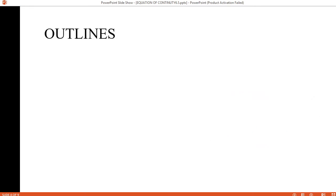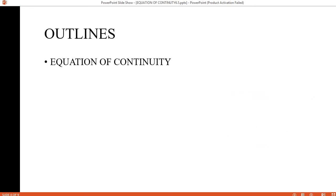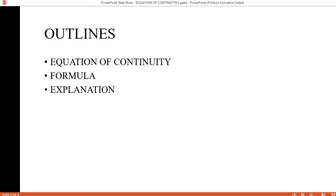तो आज का हमारा main topic है Equation of Continuity. हम equation of continuity के बारे में पढ़ेंगे. दूसरा उसका formula देखेंगे — equation of continuity हमें क्या information provide करती है उसकी explanation देखेंगे. And last, उसकी equation को derive करेंगे.